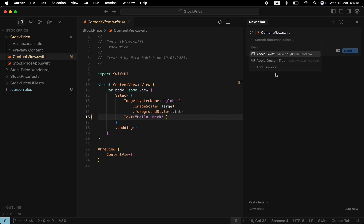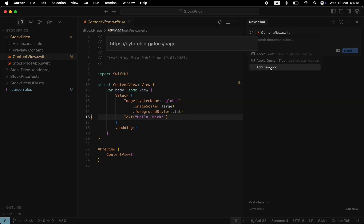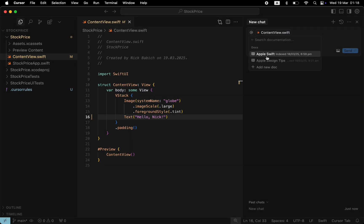And as you can see, here are the two docs that I've added to the Cursor database, along with the option to add a new document. Let's tag both documents to the context by selecting them.